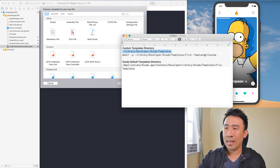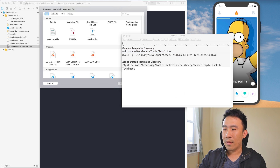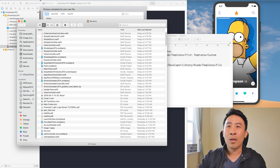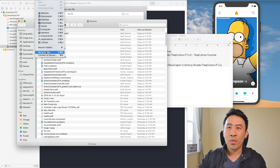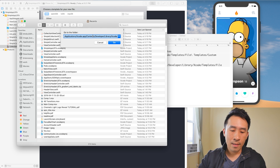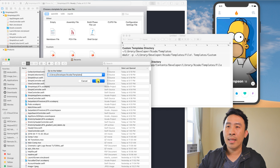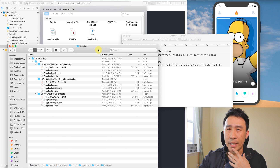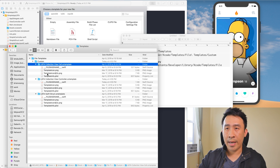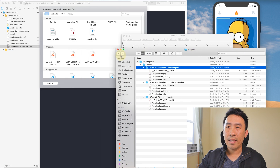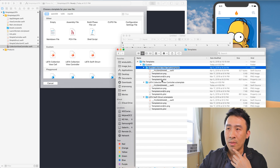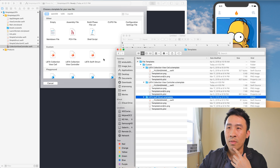I already have this directory created, so let me browse to it in Finder. Go to Finder, click Go > Go to Folder — or use Command+Shift+G — paste in that folder path, hit Go, and it takes you into the File Templates/Custom directory. You can see I already have my three custom file templates there: collection view cell, collection view controller, and Swift struct.